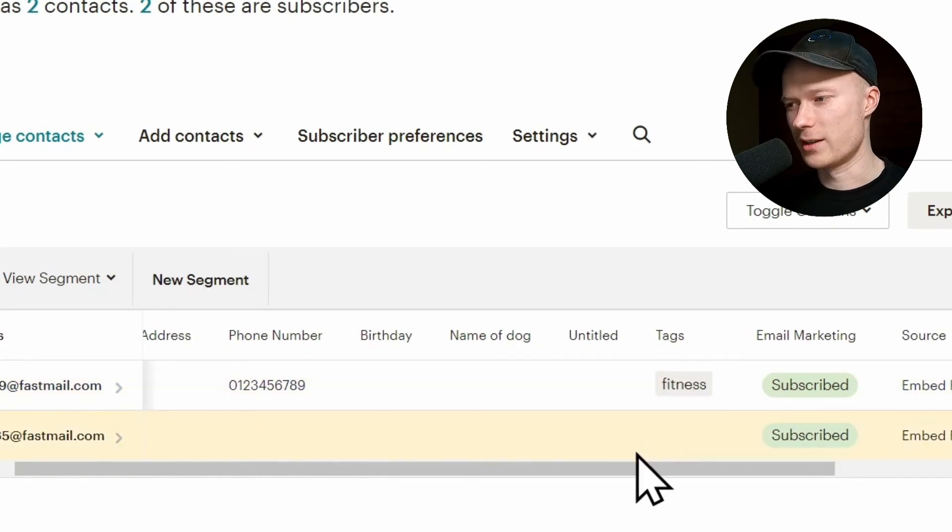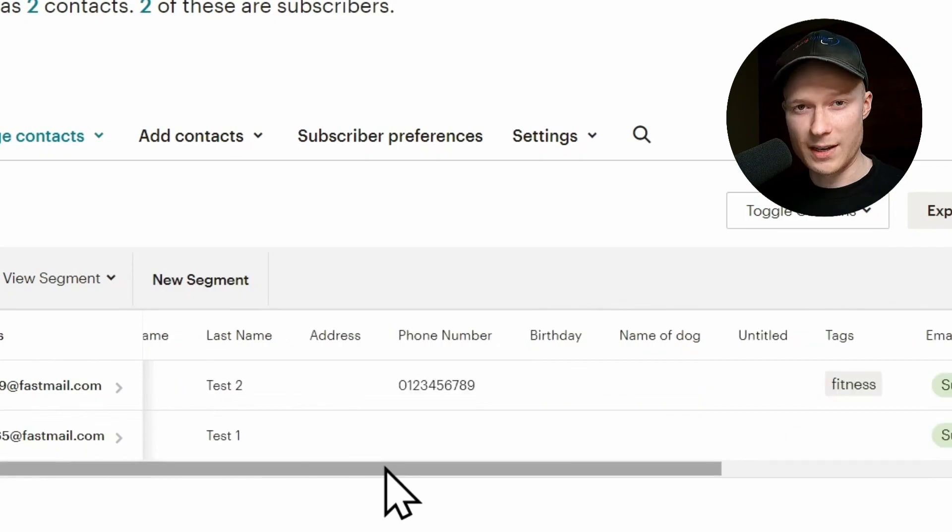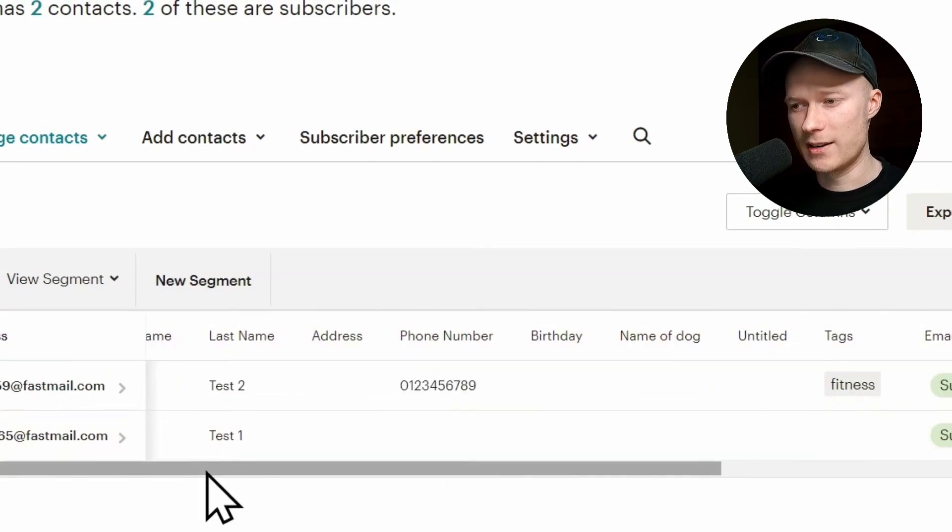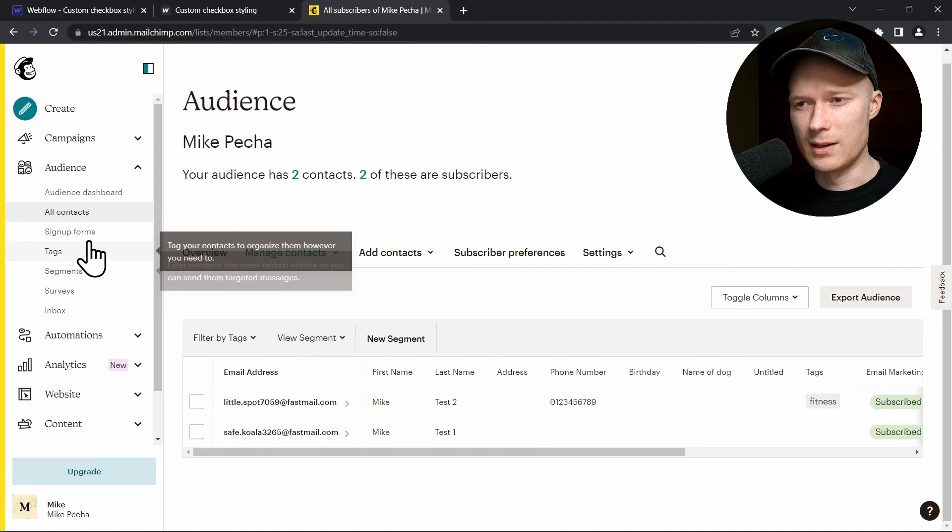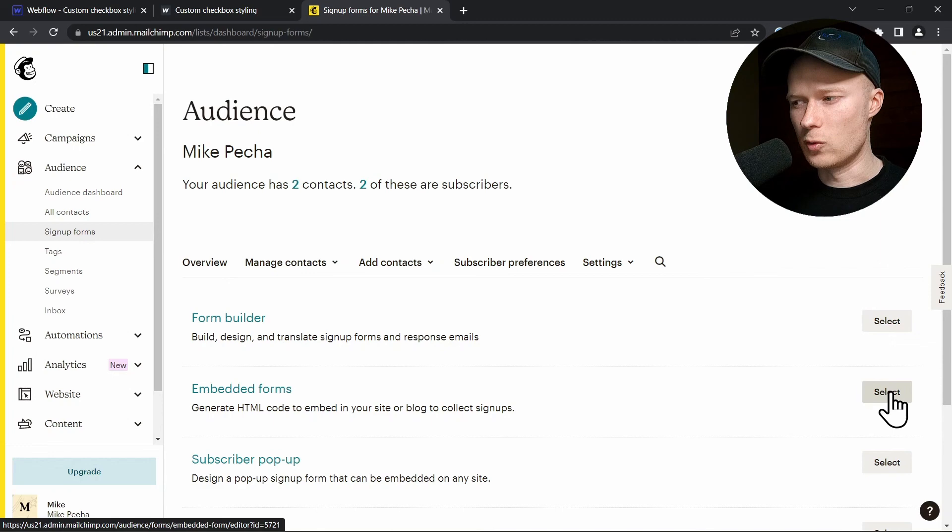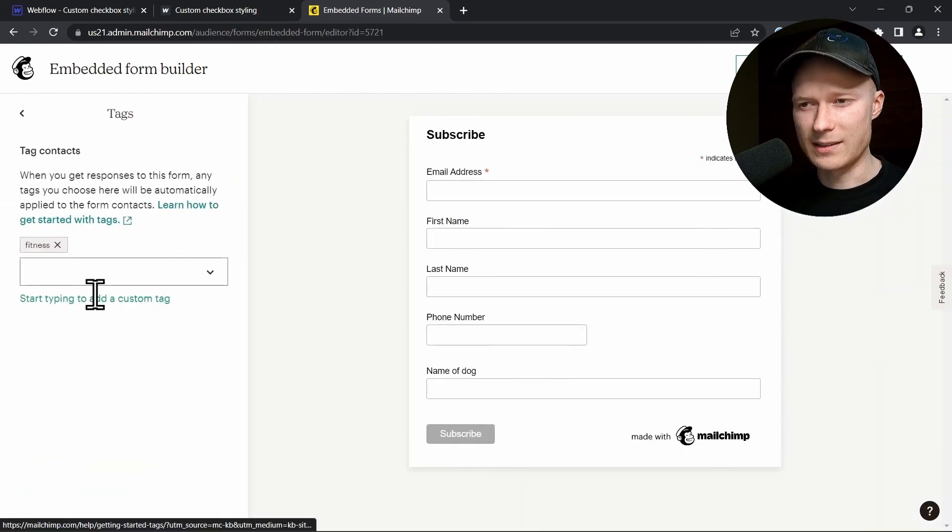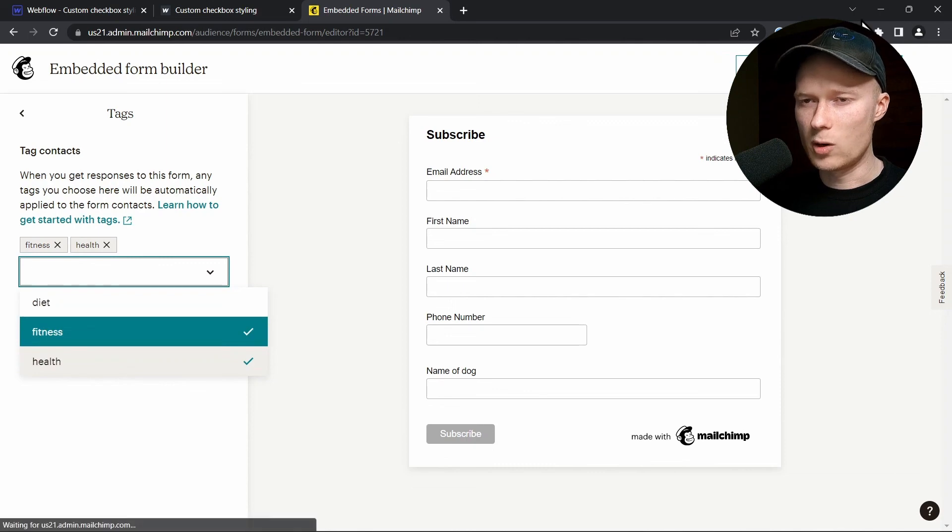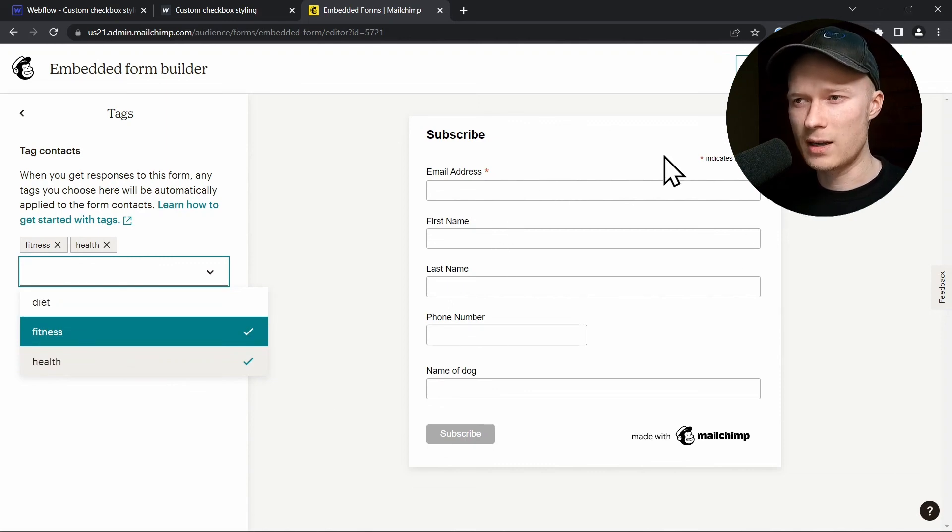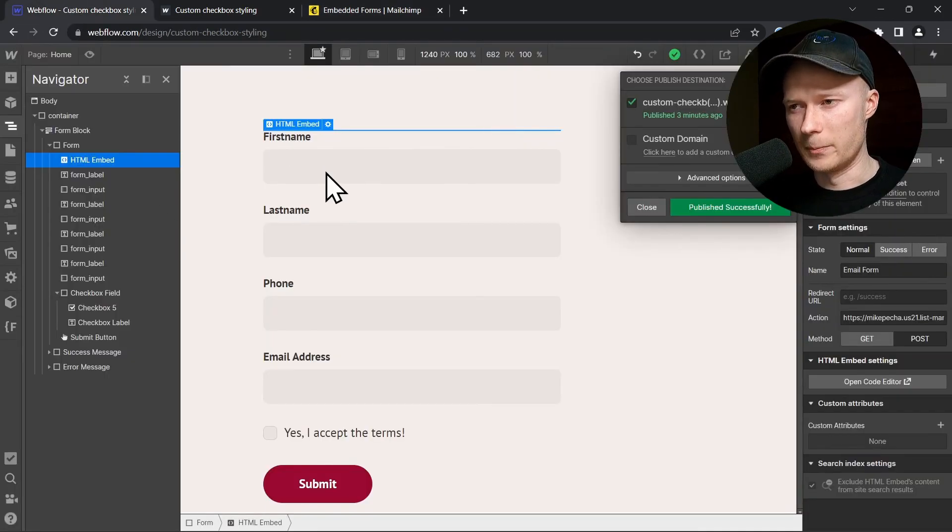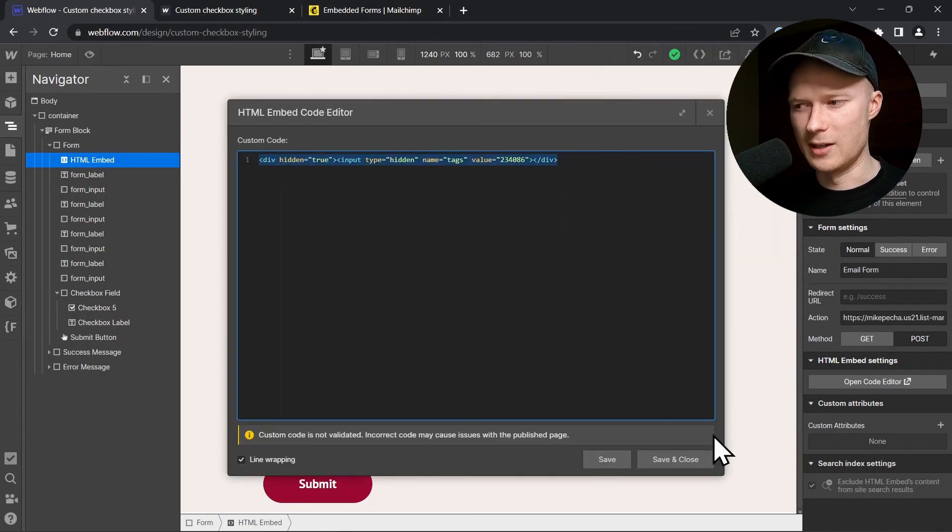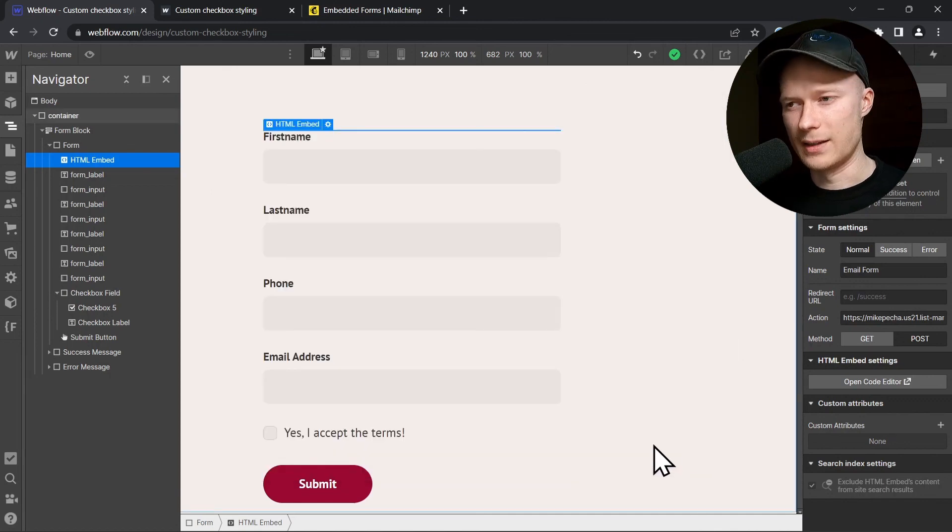If you ever decide that you want to change the tags that are assigned to a newsletter signup when they use a specific form, what you have to do is you have to regenerate this signup form. So you have to go back to the signups form page. You have to go back and go through the entire process, select the new tags that you want to assign. And then you get to this code snippet page again. You copy the new line with the tags like we just did. And then you go back to your form inside of here and paste the new tag code line inside here and click save and close. And then you're done. Then you have updated your tags.